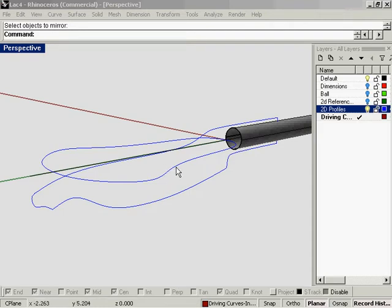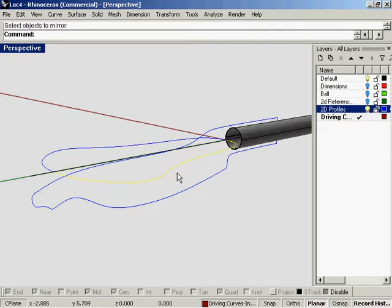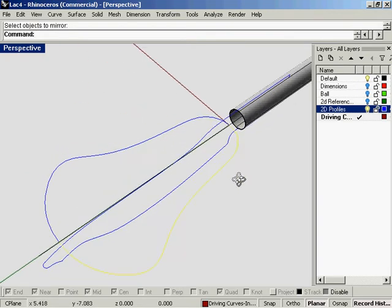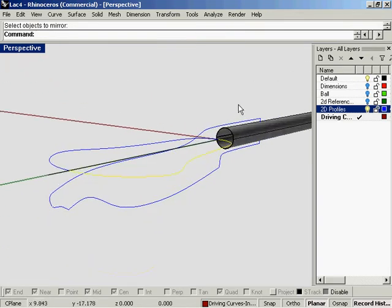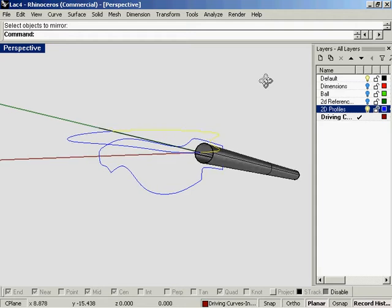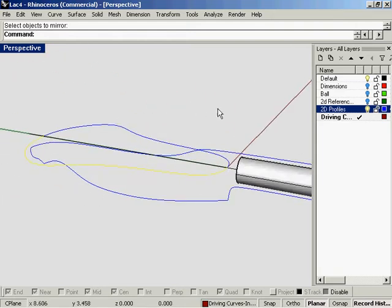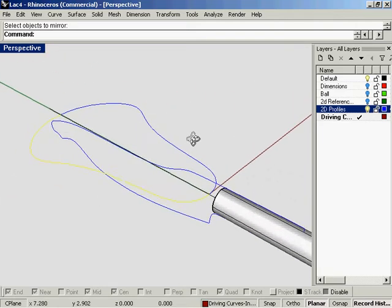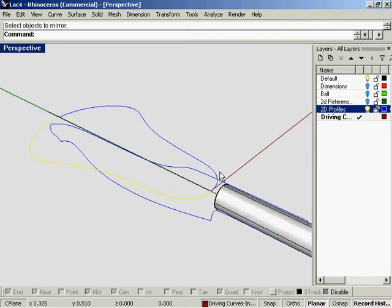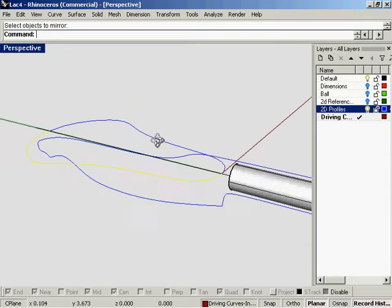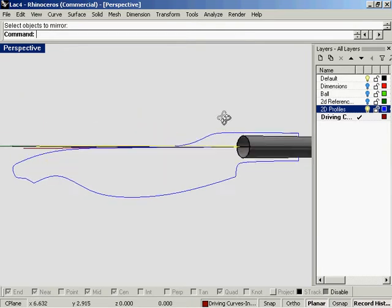What I'm going to do next is massage the 2D profile curve that we have here, which I think is one of the most descriptive to build the rest of the lacrosse stick off of. We're going to massage that to match the middle profile.